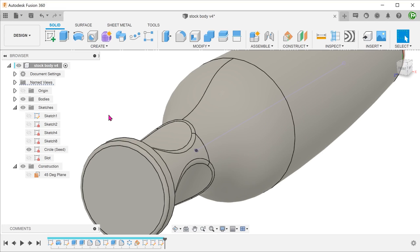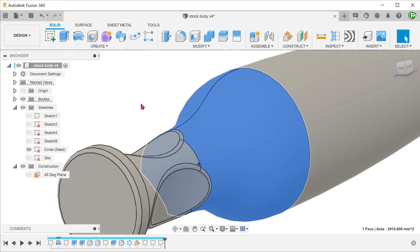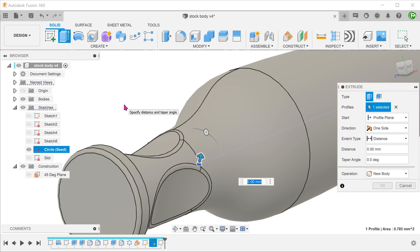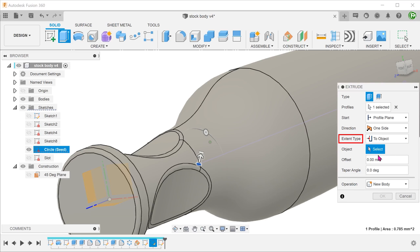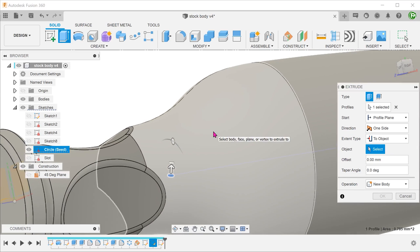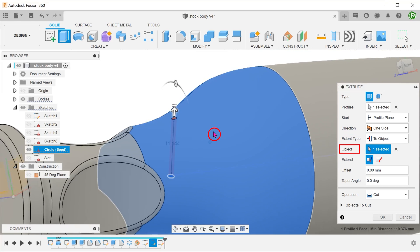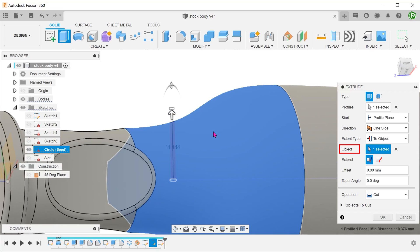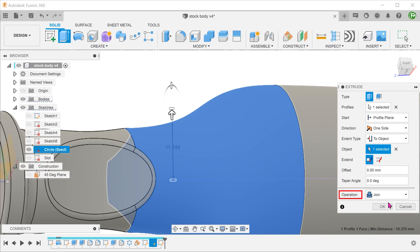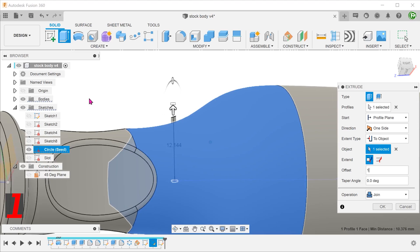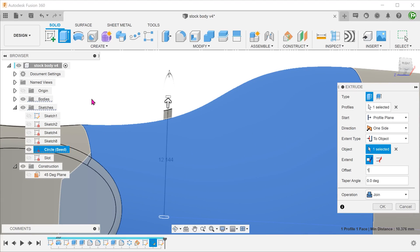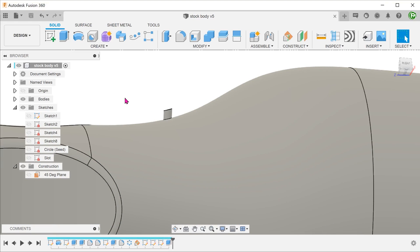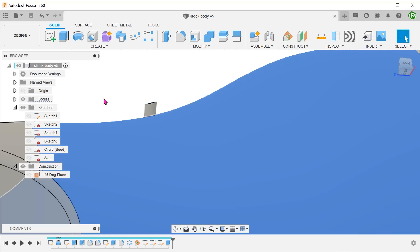The first method that came to my mind was to create an extrude based off the curved surface. Start the extrude command, select the circle as the profile. Go to Extend Type and choose to object. Select this face as the object. The extrude would take this face as a reference to control the extent. Set the operation to join and adjust the offset. This creates a protrusion that leverages on the existing curved surface. The top face of the cylinder is an offset of the underlying face.